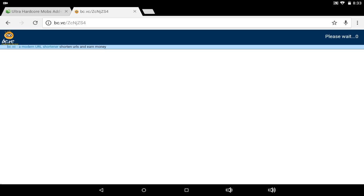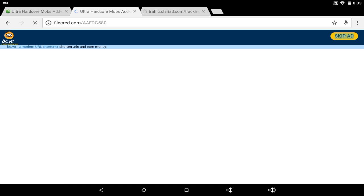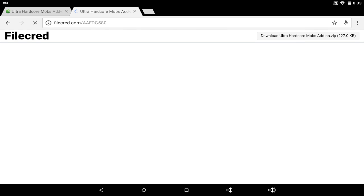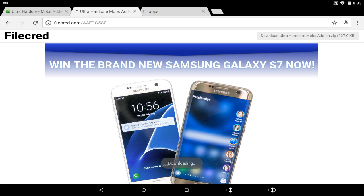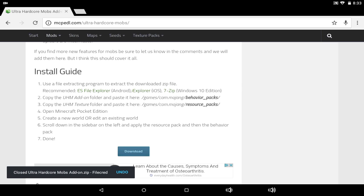Wait for the 'please wait' at the top right-hand corner, then tap 'skip ad.' Don't go to the add file — X that out and go to the other one. It takes you to 'Download Ultra Hardcore Mob Add-On zip.' Tap on that, then X out all the extra stuff — it just sends you to a bunch of advertisements.